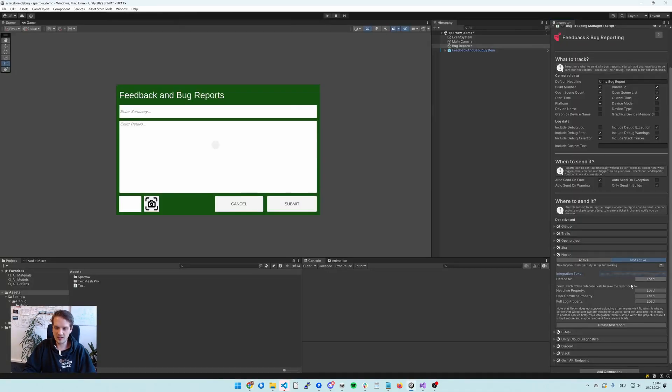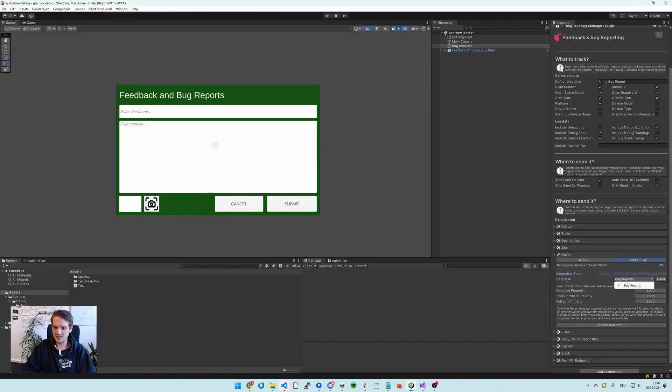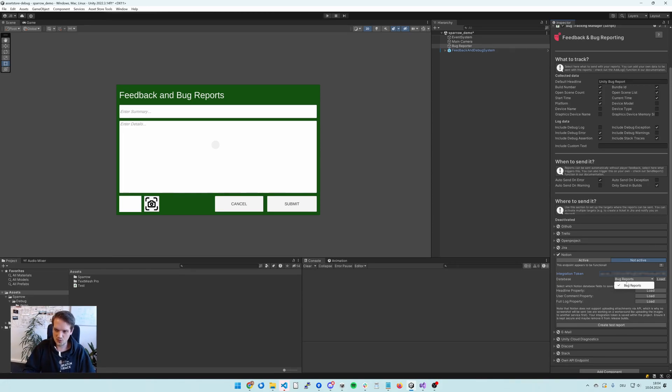And now we can go ahead in Unity and load in the database list. This is a list of all the databases that the integration has been added to. Currently just one. So we select the bug reports.